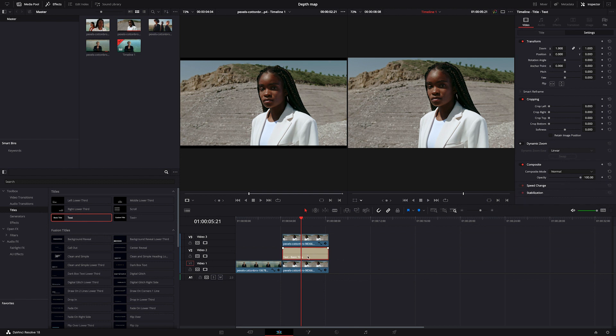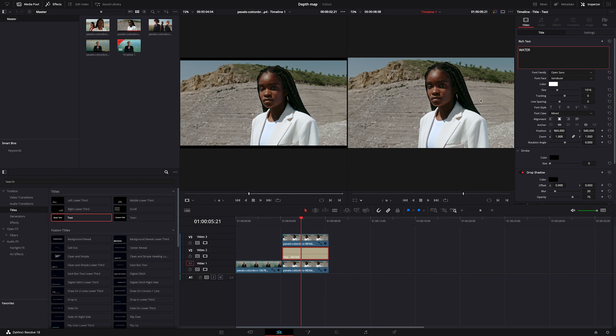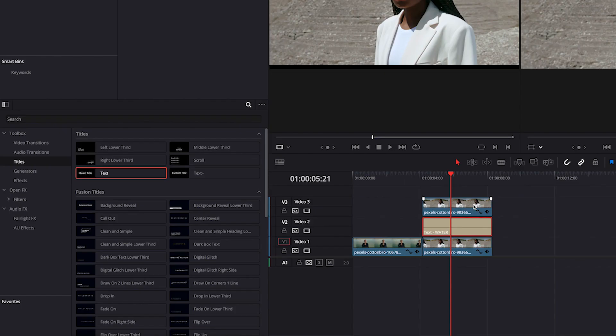Now let's go to my title up here and type something, maybe water. Then I can change the size of my text, but we can't see it yet as it's basically covered with our clip.